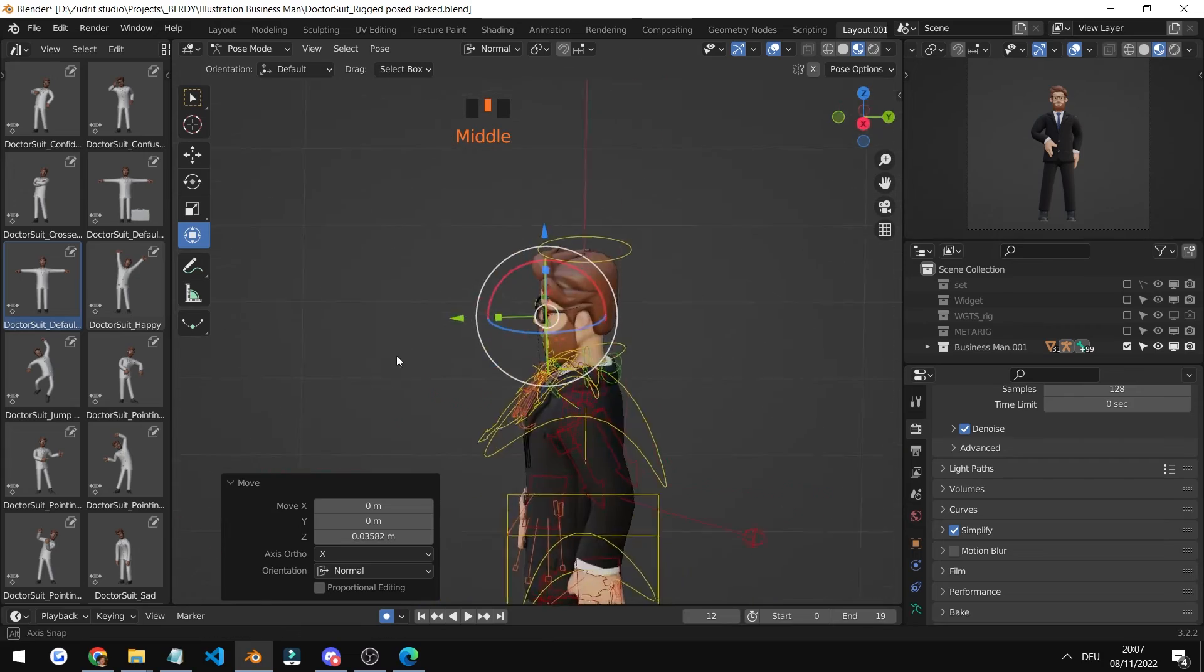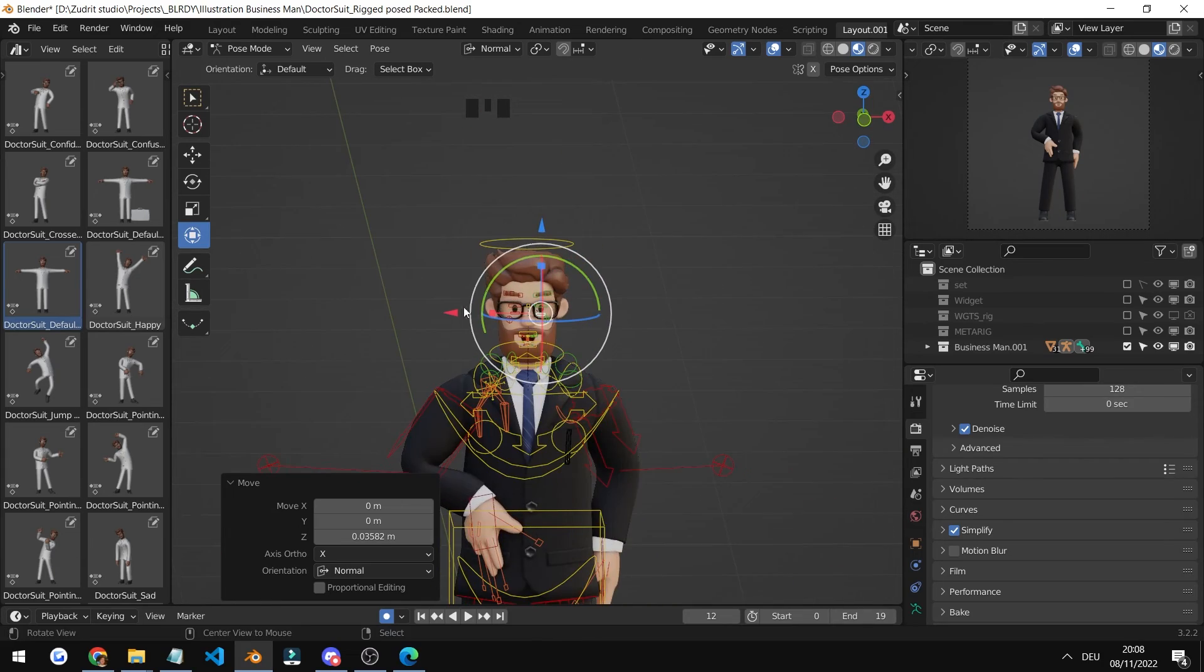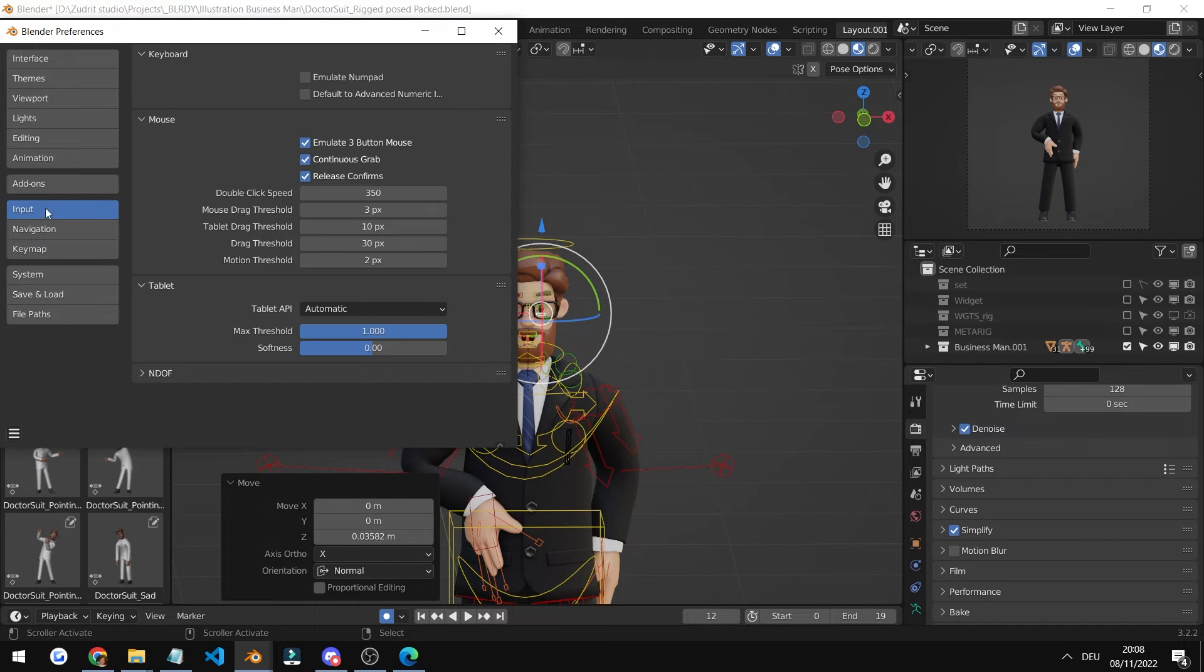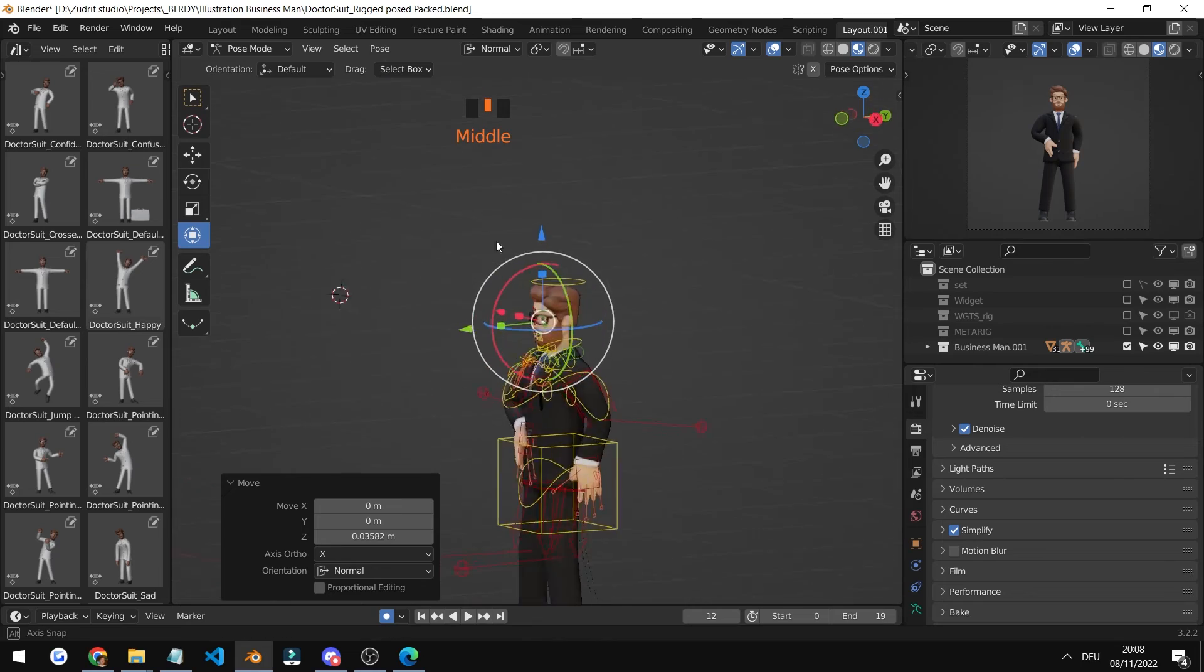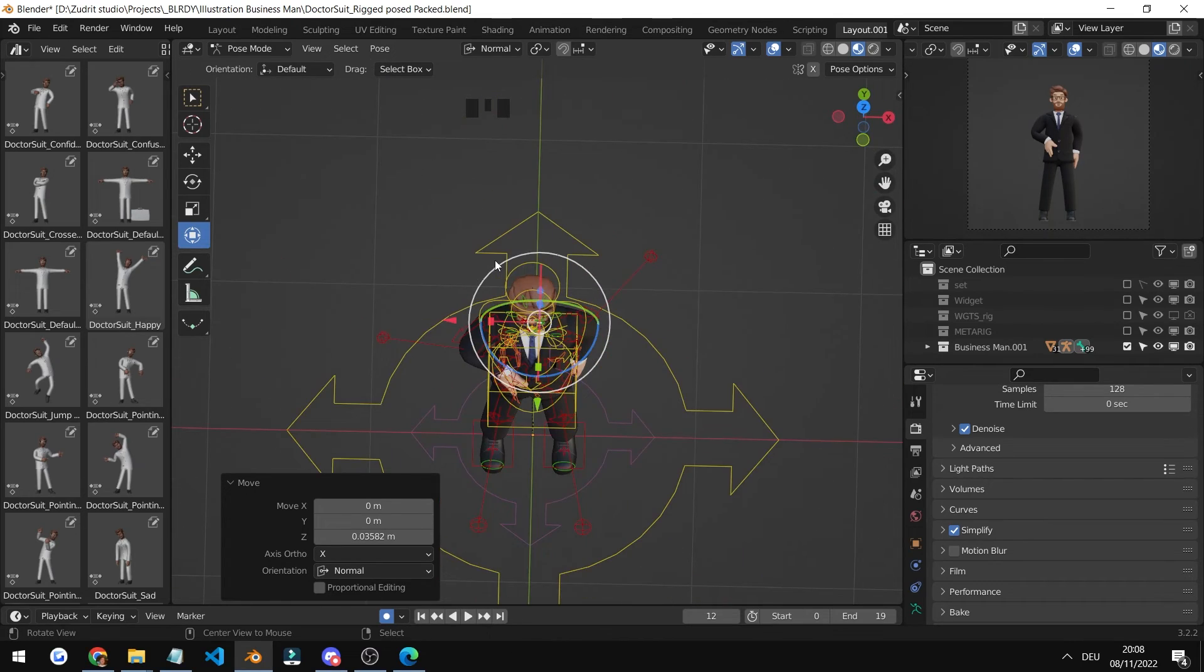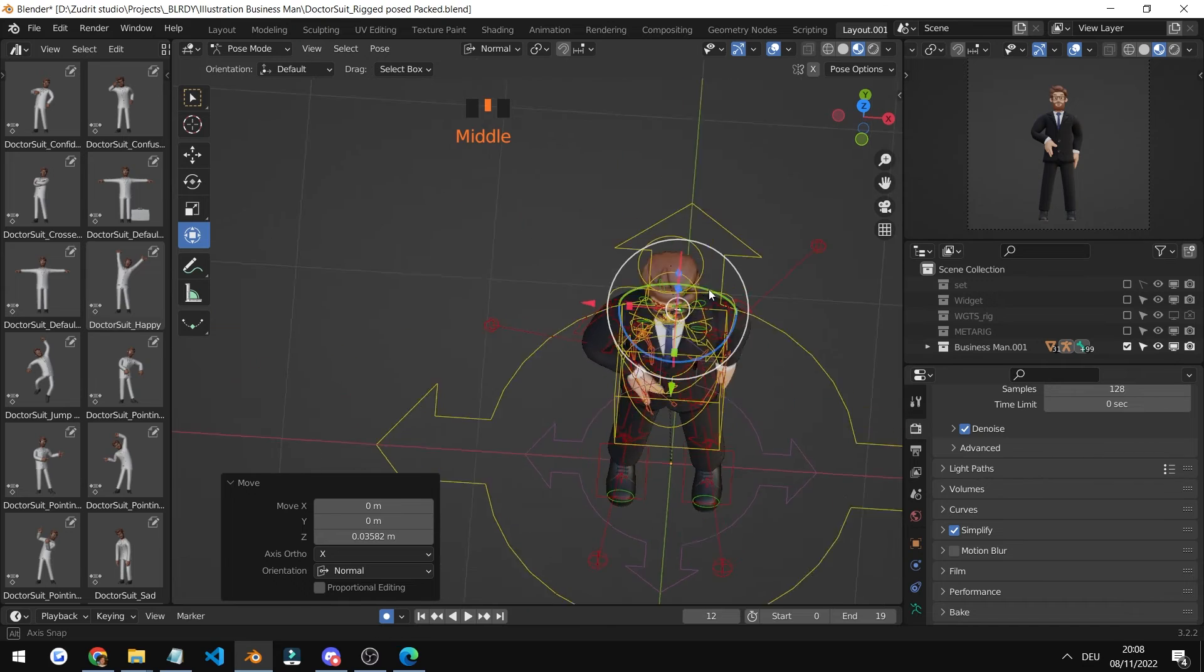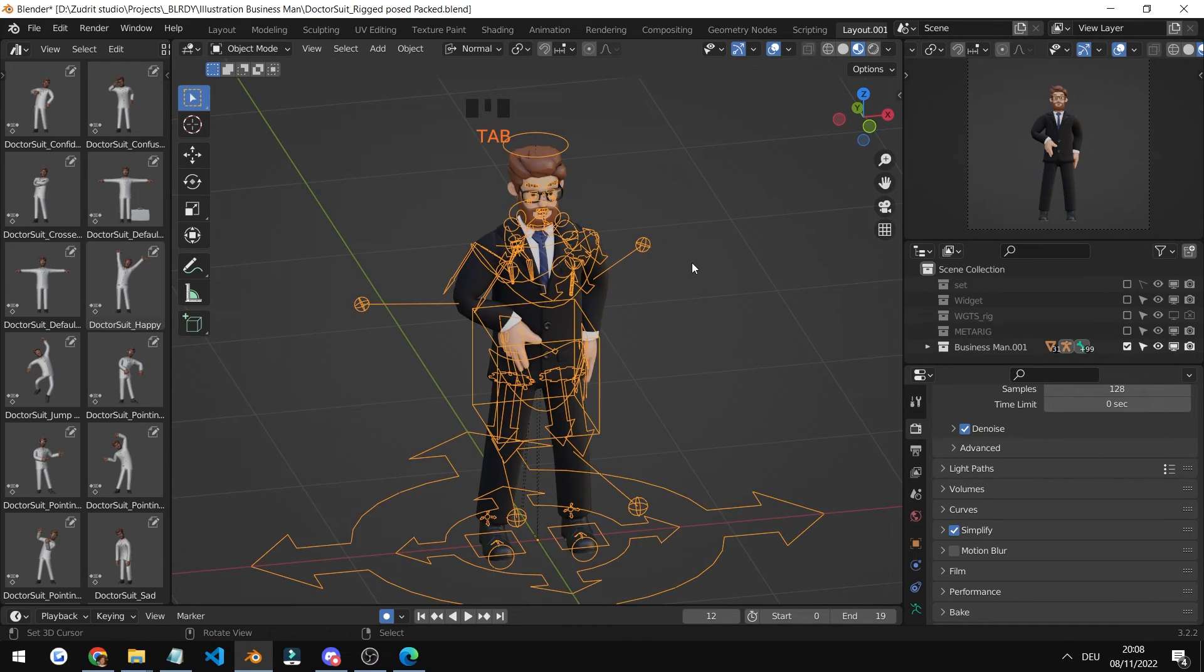In case you can see I'm rotating with my middle mouse, you can enable that by going to preferences under input, emulate three button mouse. So when I press alt and left click, I can rotate around. When I press alt and shift, I can move like this. Anyways, that is our custom pose.